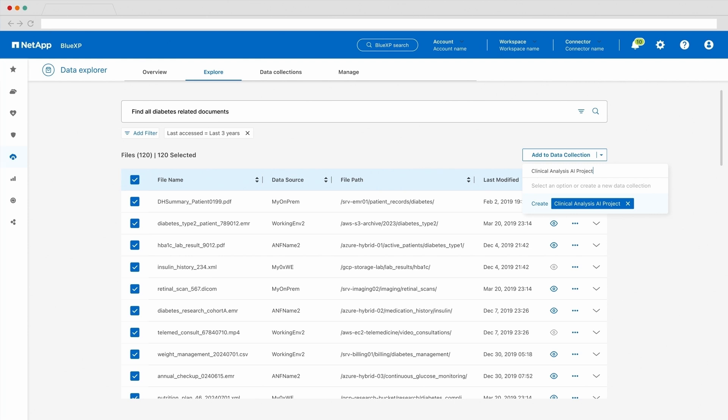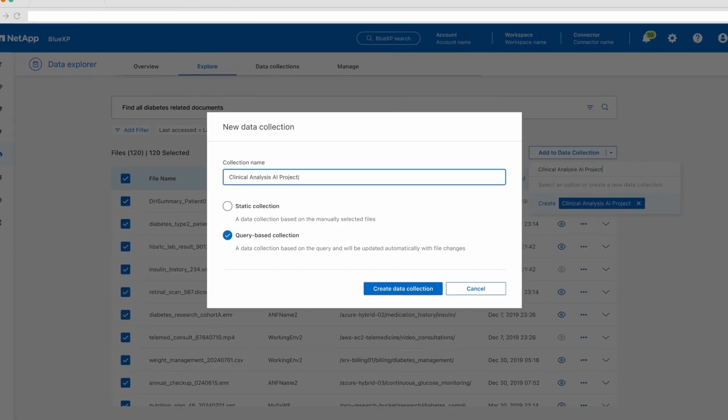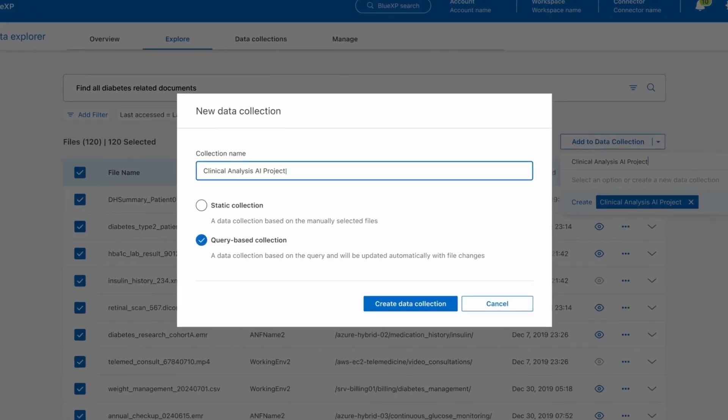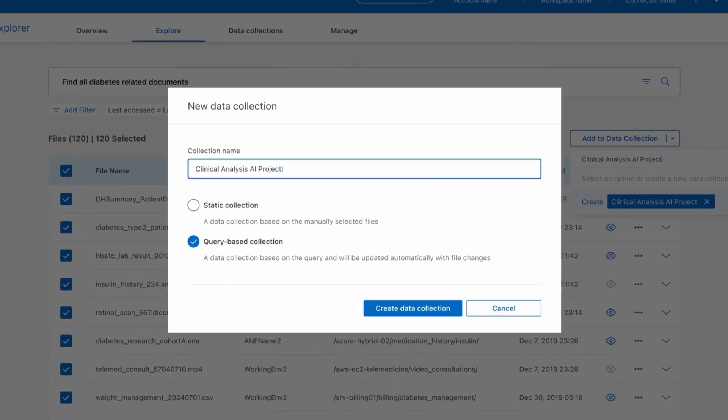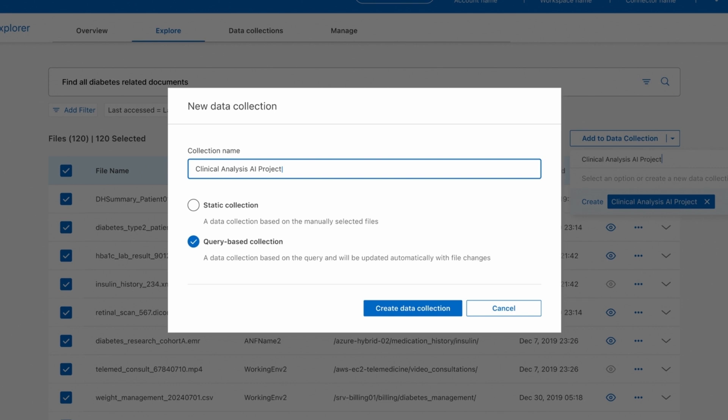This new data collection can be static, as in given a set of files, make a data collection, or even better, dynamic, by using the query and filters to create a constantly updated collection of data. Given all the changes are tracked in our global metadata namespace through technologies like SnapDiff, we can instantly update the RAG enterprise data collection as things change.